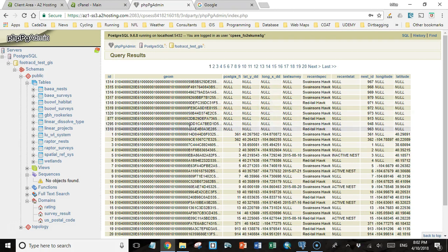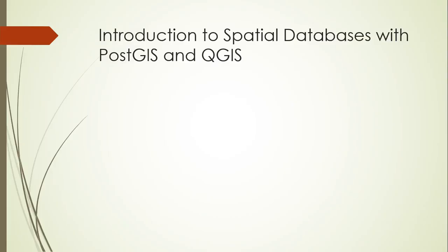It might have to do with the fact that the database on localhost is PostGIS 10, and the database that's running on the server is PostgreSQL 9.6. So anyhow, I'll try and look into that a little bit more. But that's the process.